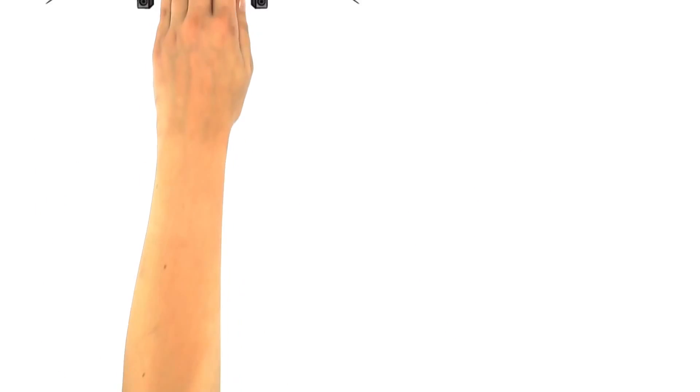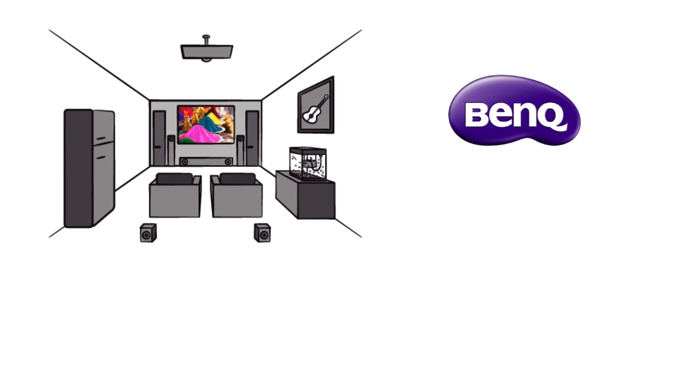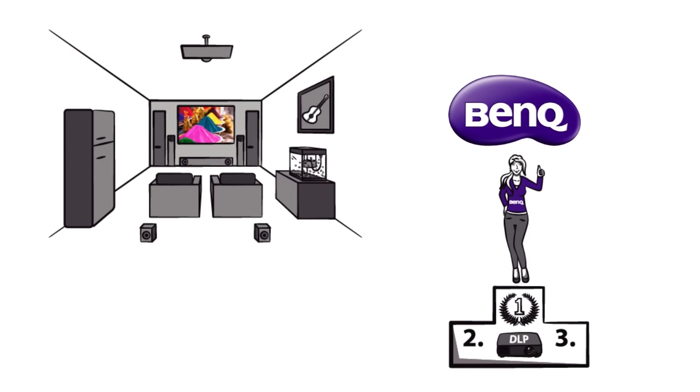For a perfect image in your home cinema, you should rely on BenQ, the market leader in DLP projectors.